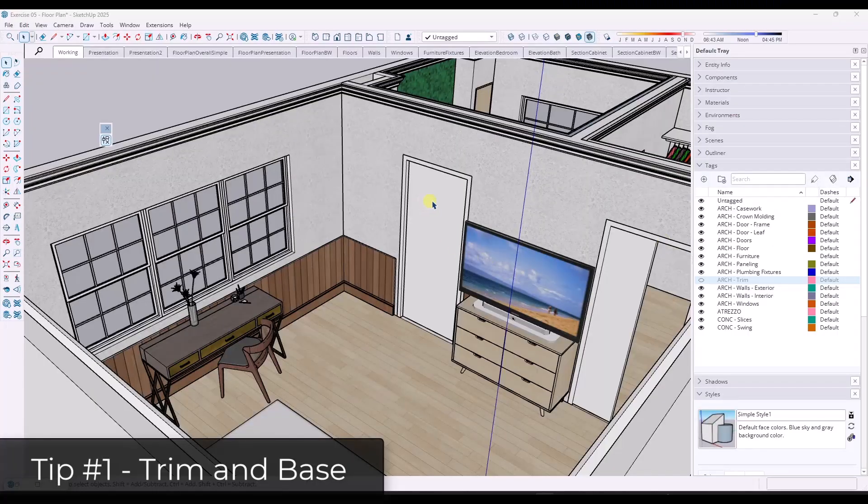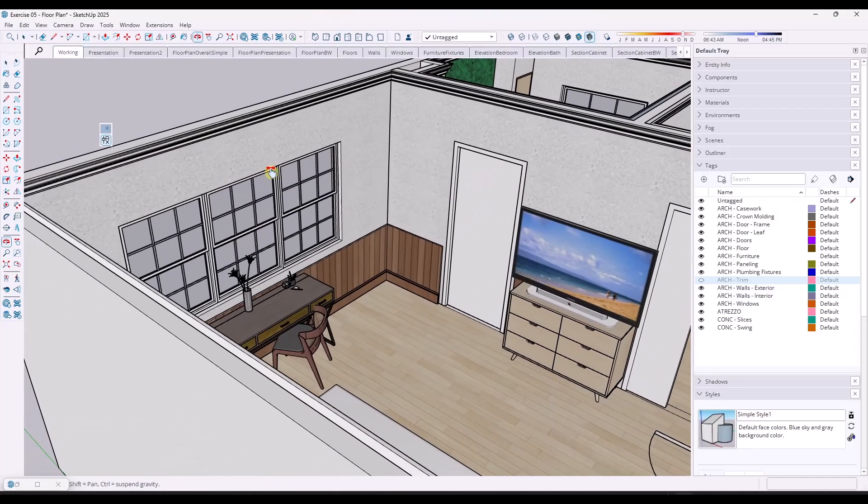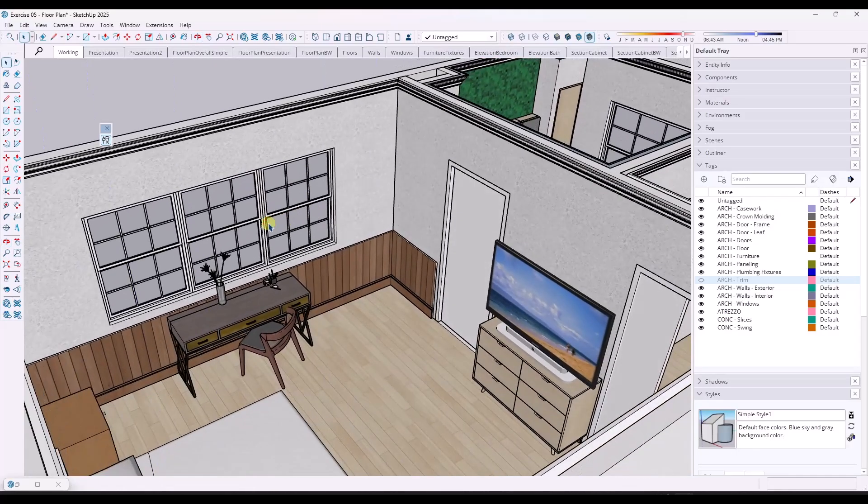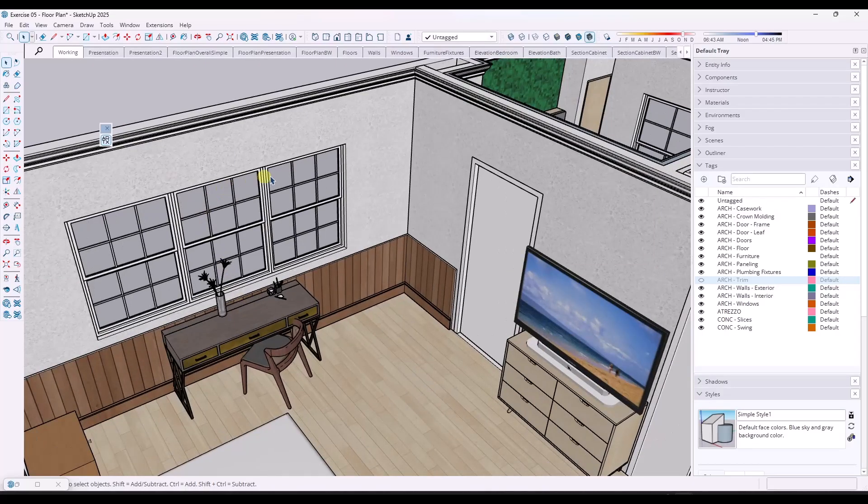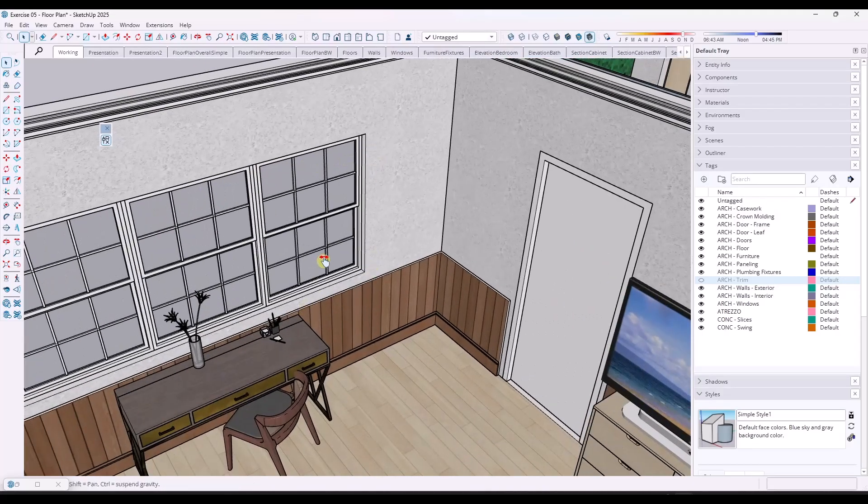Okay, so these are all designed to be little detail pieces that make your models look even more realistic. And so I wouldn't necessarily recommend them for early schematic type stuff, but as you get into your final details and things, these can kind of make your models pop and go to the next level.